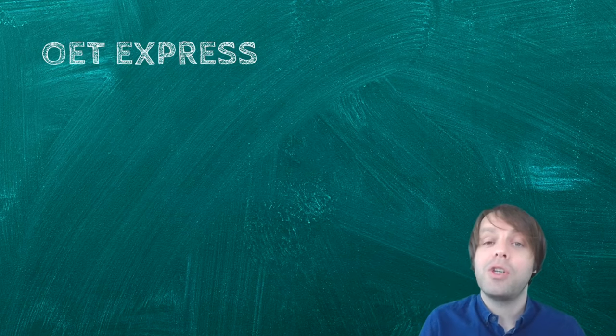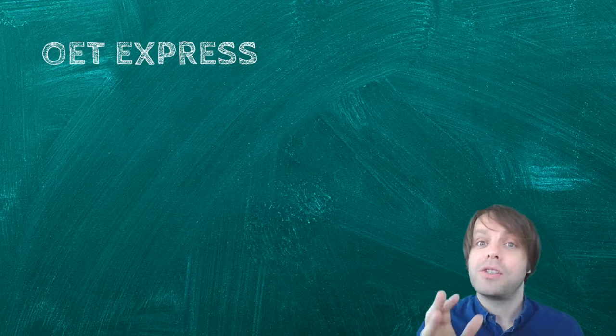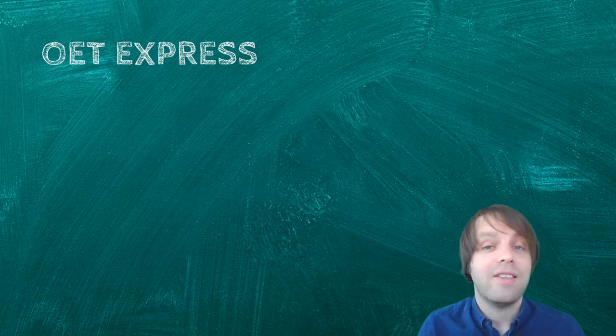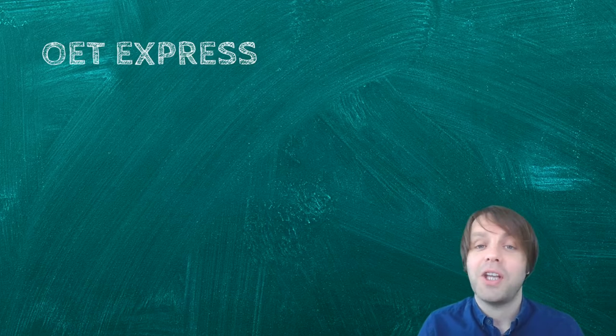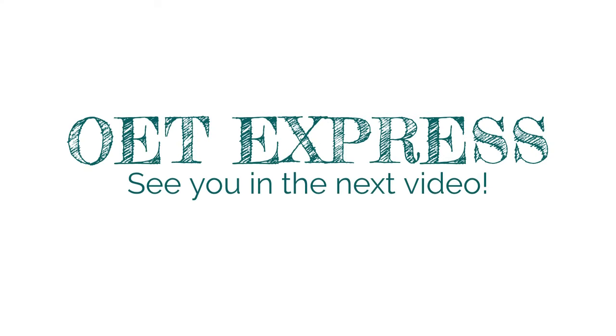So I hope that was useful, and I'll see you in the next video.